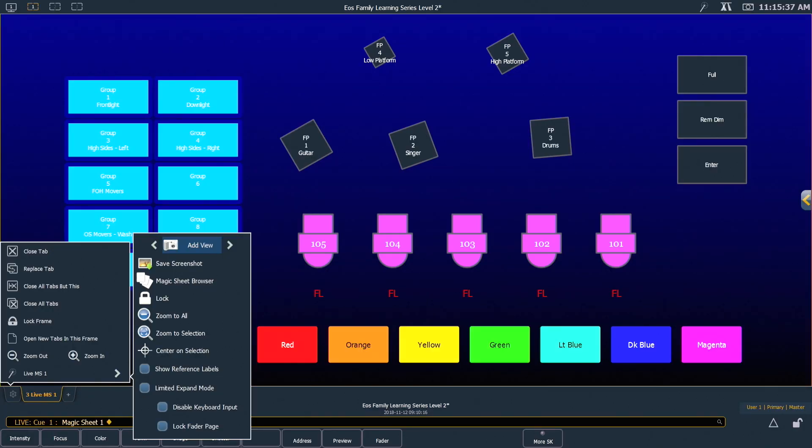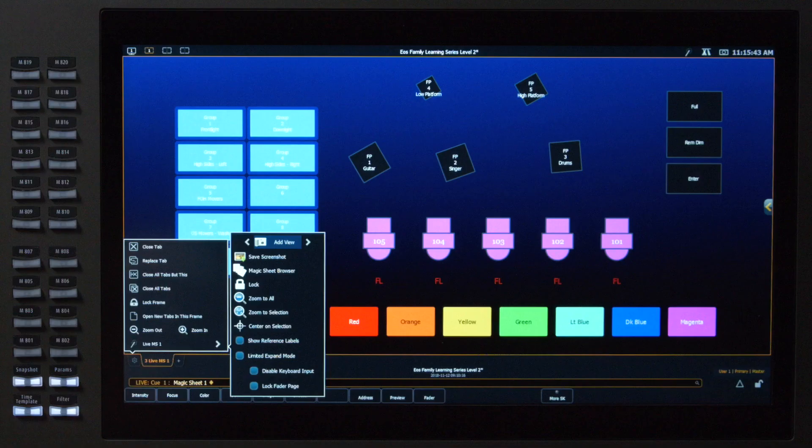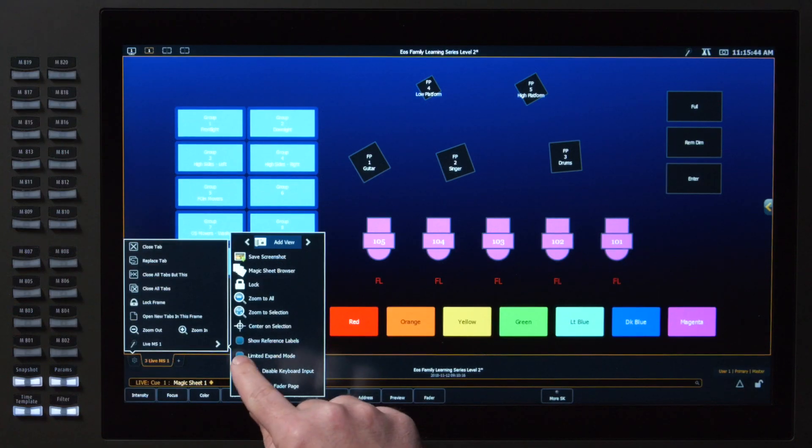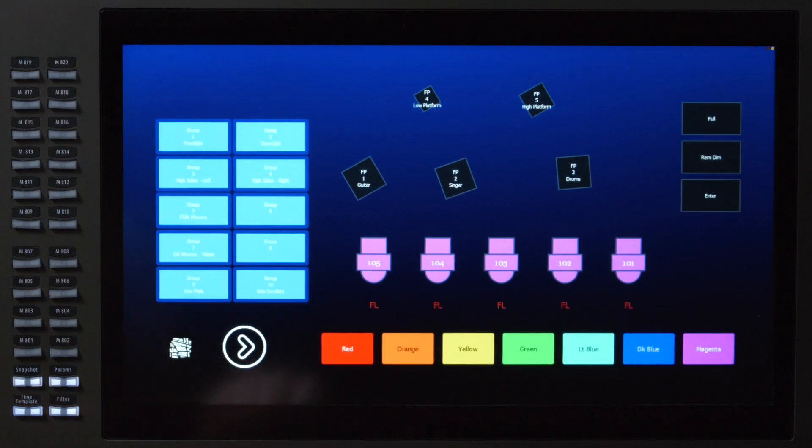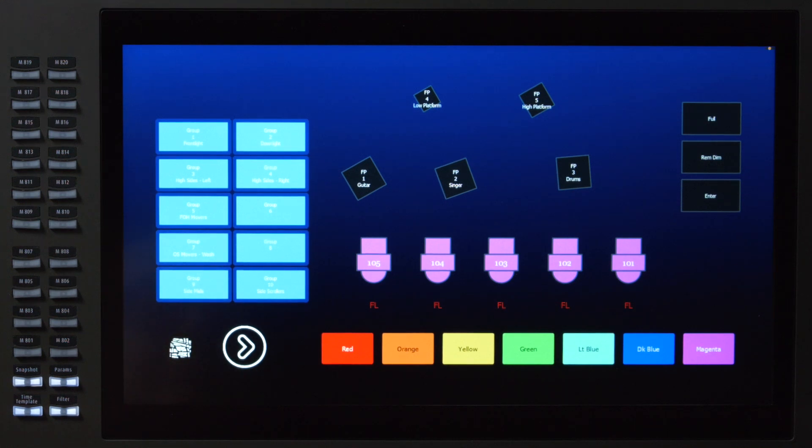A nice option that's in the config menu for Magic Sheets is the Limited Expanded Mode, also known as Fullscreen Mode. And if we touch this on, you'll notice that that Magic Sheet will now take up the entire screen.